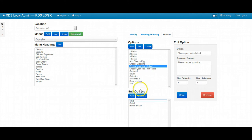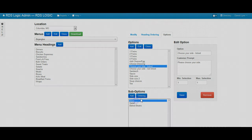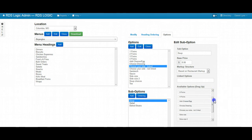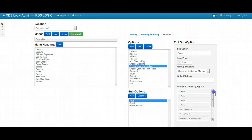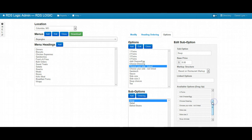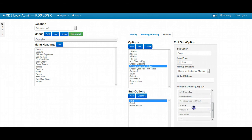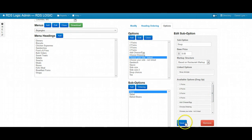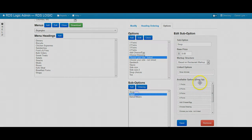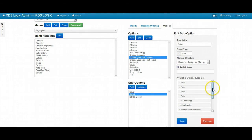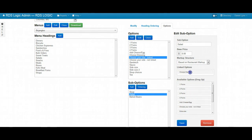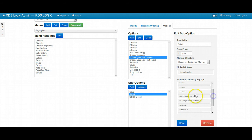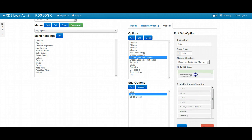So we have soup and let's go ahead and click on soup. And then now we have the option to link these to another option. So let's link soup to soup choices. We'll save that. And then salad, let's link to choose dressing and add egg cheese.